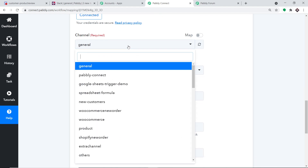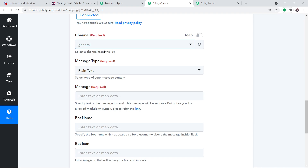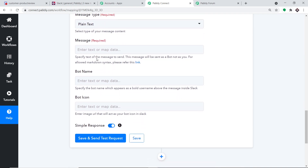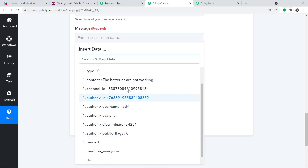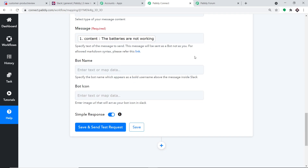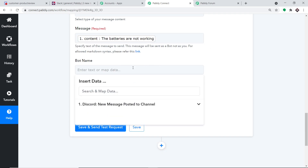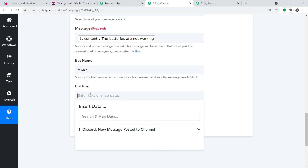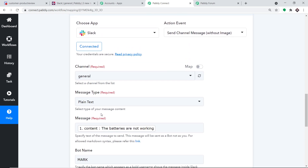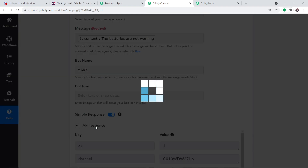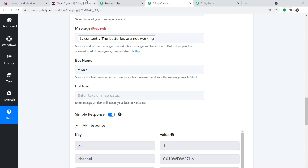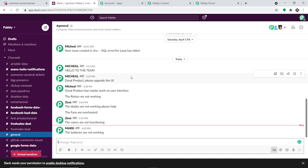By default the channel is set to General — I'm keeping it as General. Set the message type to plain text. For the message field, we map in the message data from Discord: the batteries are not working. For the bot name, I'll manually enter Mark — we will be sending the message as Mark. No bot icon is needed, so just click Save and Send Test Request. The API response shows the message has been sent. Checking Slack — yes, we have the message from Mark: the batteries are not working. Excellent!